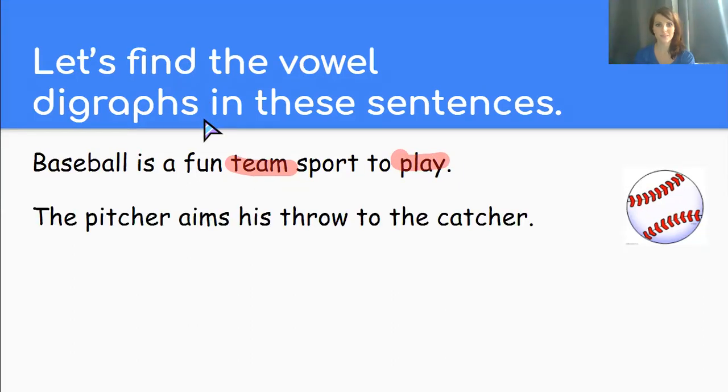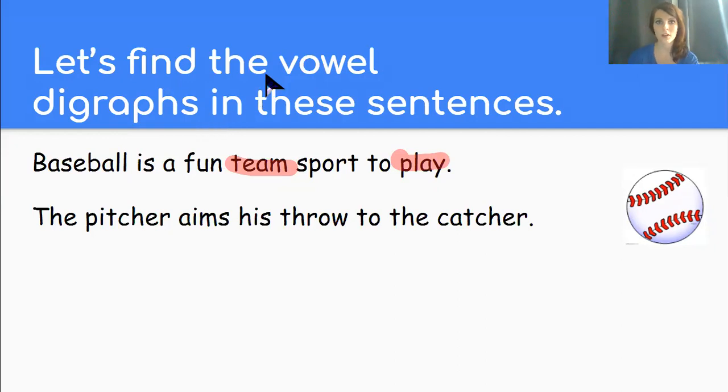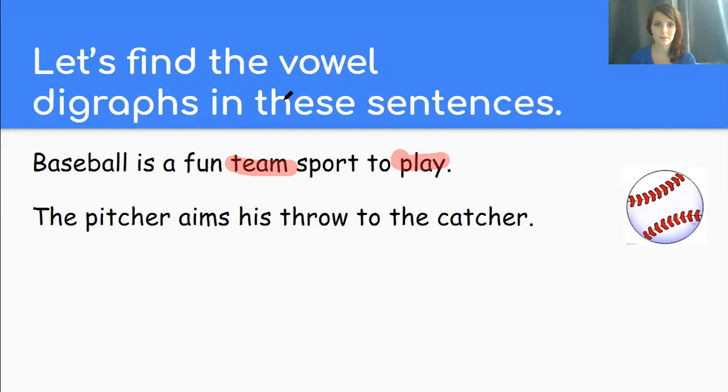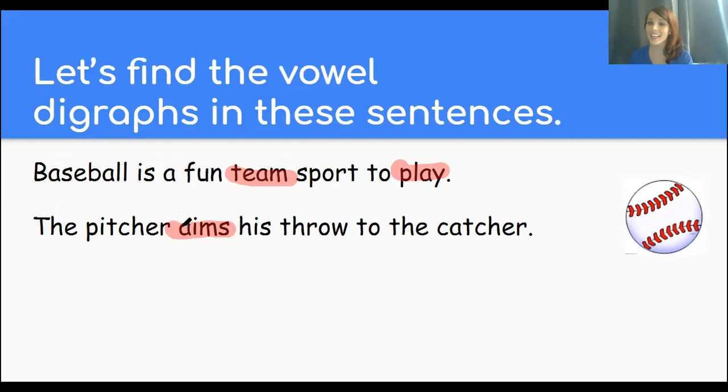Let's try another one. The pitcher aims his throw to the catcher. Where is the vowel digraph word in this sentence? Yes. AI says A in aims. Great.